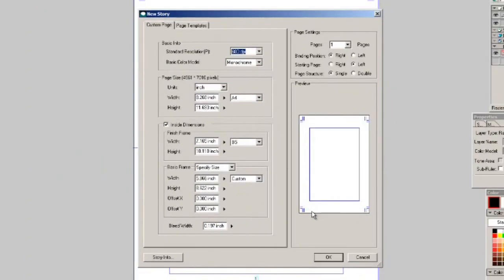And then the rest I feel is pretty much self-explanatory as far as the dimensions. You use them to customize how you want to set up your page.